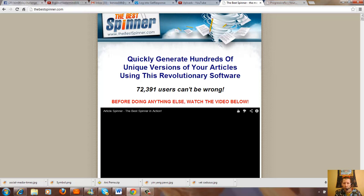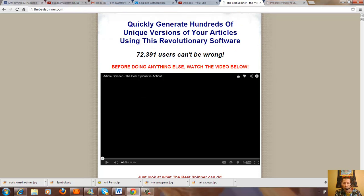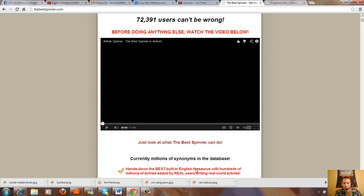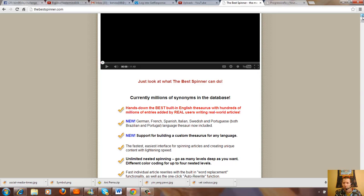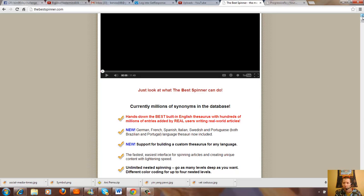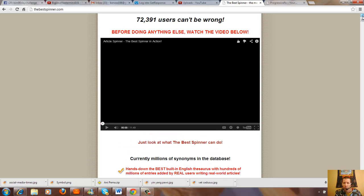I'm going to video for you so you can hear about the software program. Let me get this loaded up here and then you can see and hear. Okay, here we go.